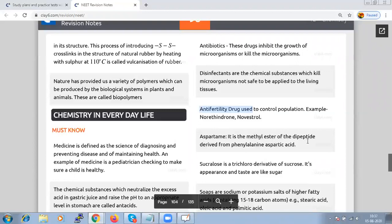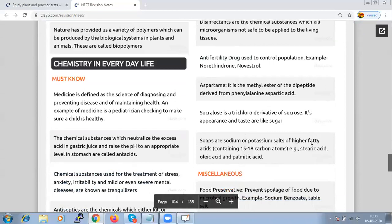Aspartame is a methyl ester of a dipeptide derived from phenylalanine and aspartic acid. Sucralose is a trichloro derivative of sucrose and tastes like sugar. Soaps are sodium or potassium salts of higher fatty acids containing 12 to 18 carbon atoms; examples include stearic acid, oleic acid, and palmitic acid.